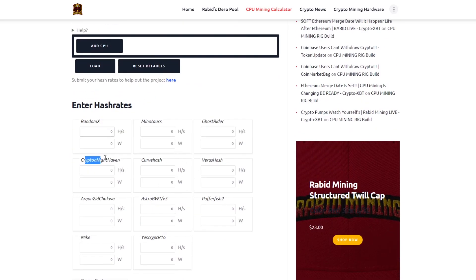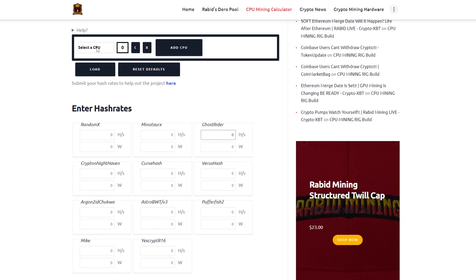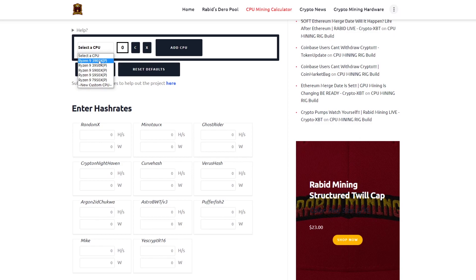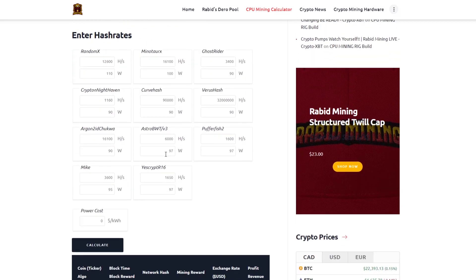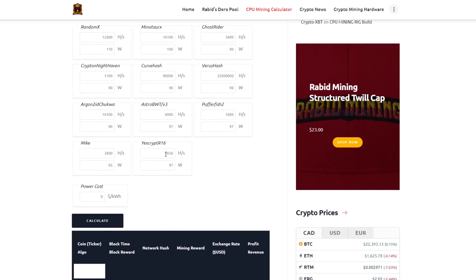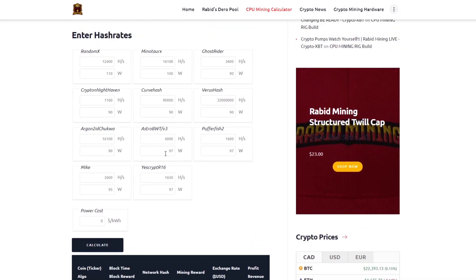There isn't much information on the internet about hashrates for different CPUs on different algorithms but if you take your CPU into NiceHash it should benchmark it for you and give you the hashrates for certain algorithms. If you can't do this and find any information I'd suggest you test your CPU yourself on the algorithms listed on the profitability calculator. To do this you can just follow the later steps when we set up the miner and just change it for different coins.